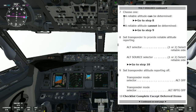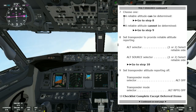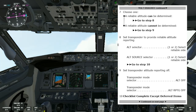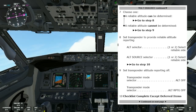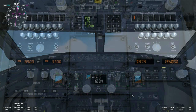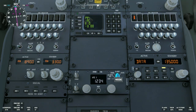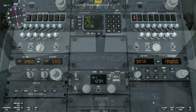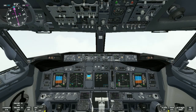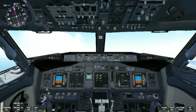If we go back to step seven and choose that a reliable altitude cannot be determined, we'll go to step nine. Step nine says: set transponder altitude reporting off. We'll select the transponder mode selector to altitude reporting off. Checklist complete except deferred items — we already talked about those. That would be the end of the altitude disagree non-normal checklist.